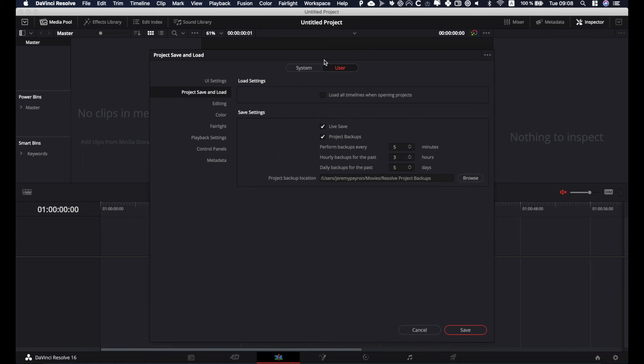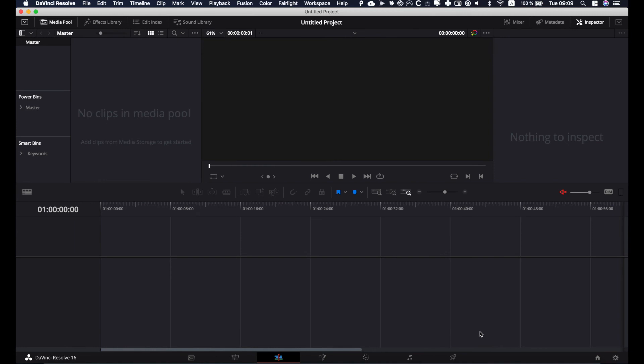By activating all that, you should be safe and your project should be saved all the time. You shouldn't have any problem to recover data. A quick way to access that data then—so I'm going to save what I've done right here—you're going to go to your project manager.